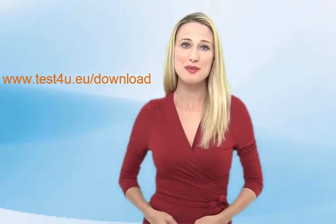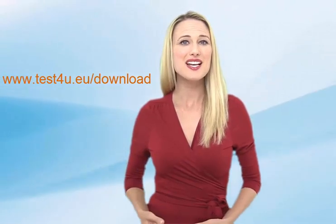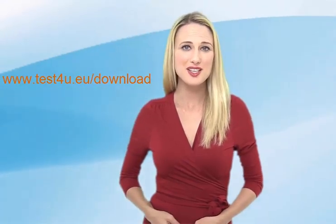You can download Test4U at www.test4u.eu.